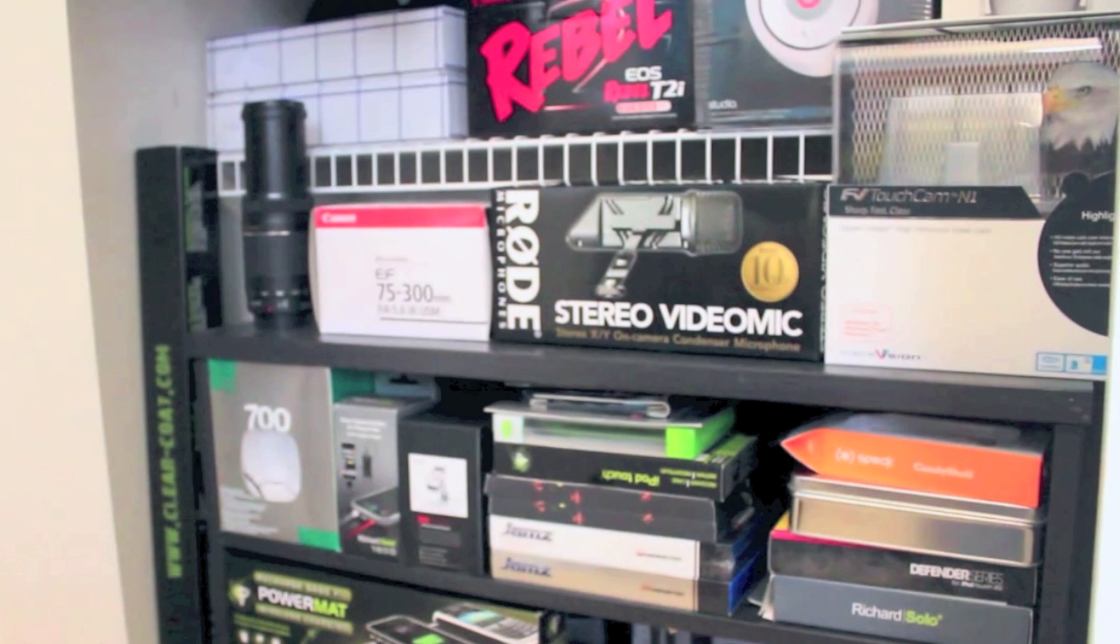Now, you might be wondering where do I put all my boxes? Well, I have a whole closet dedicated to just boxes. My Blue Yeti box, my Beats by Dre Studio box, Canon Rebel T2i box, as well as a whole bunch of other boxes.